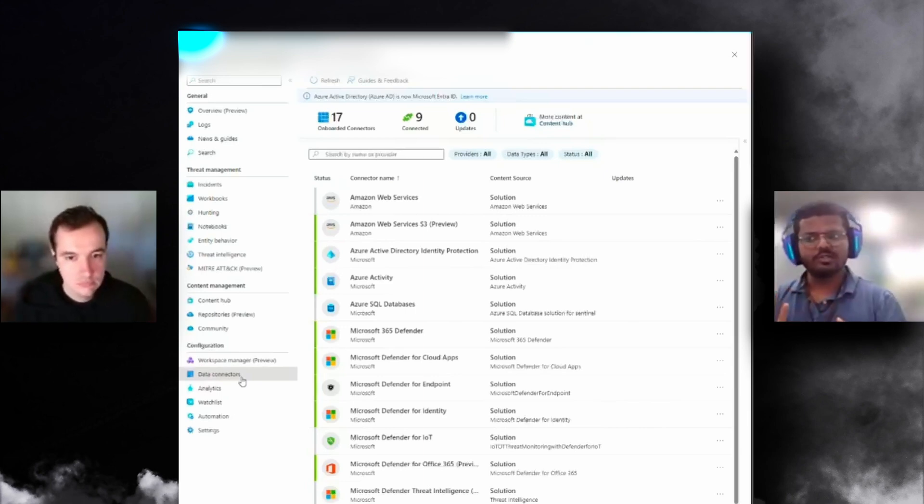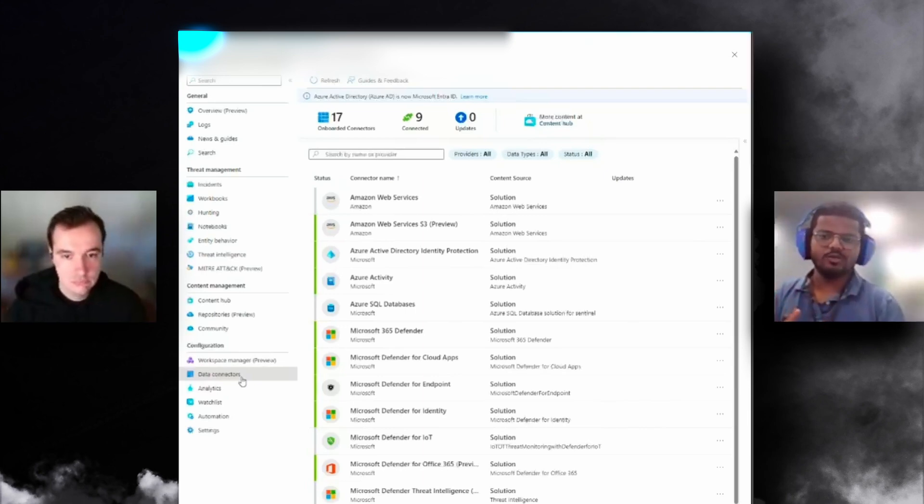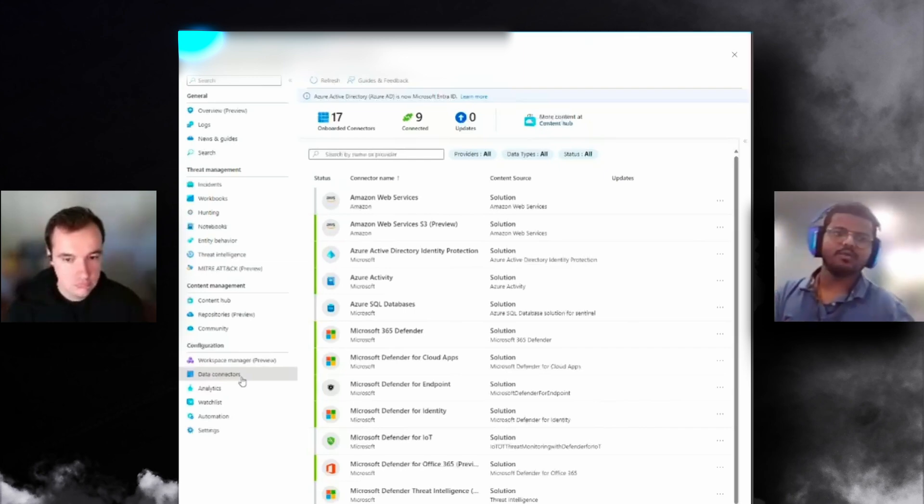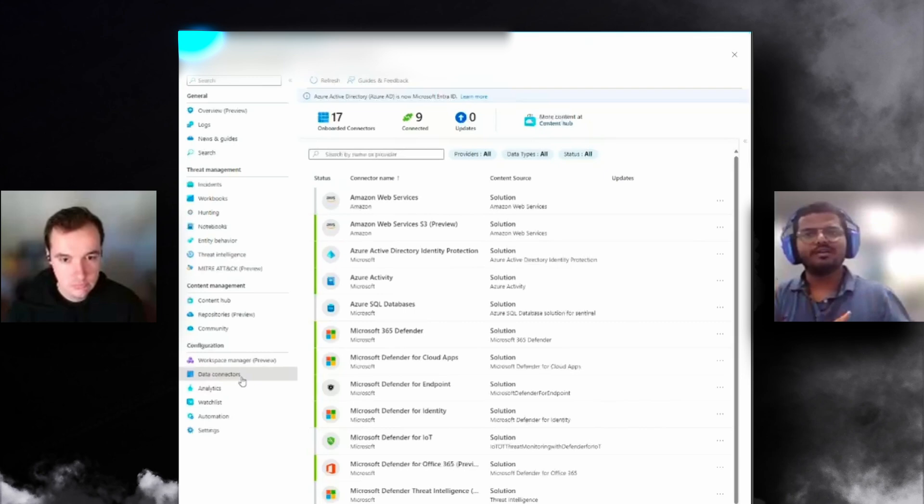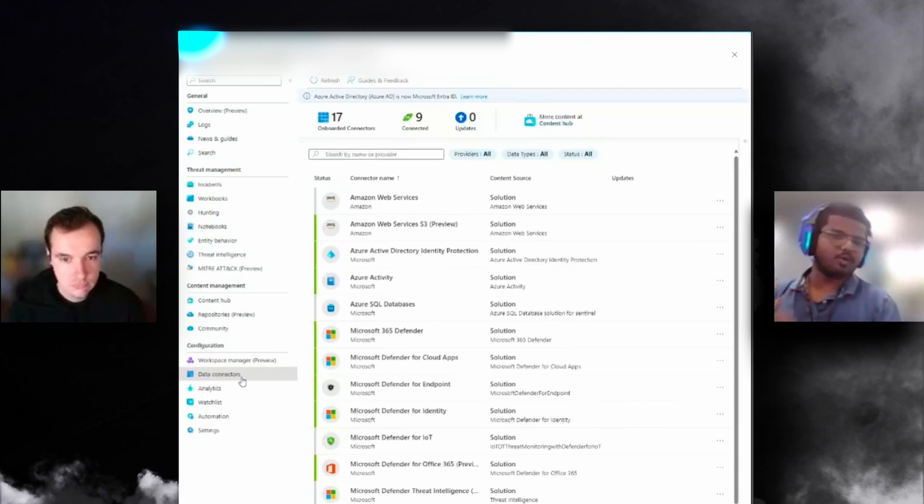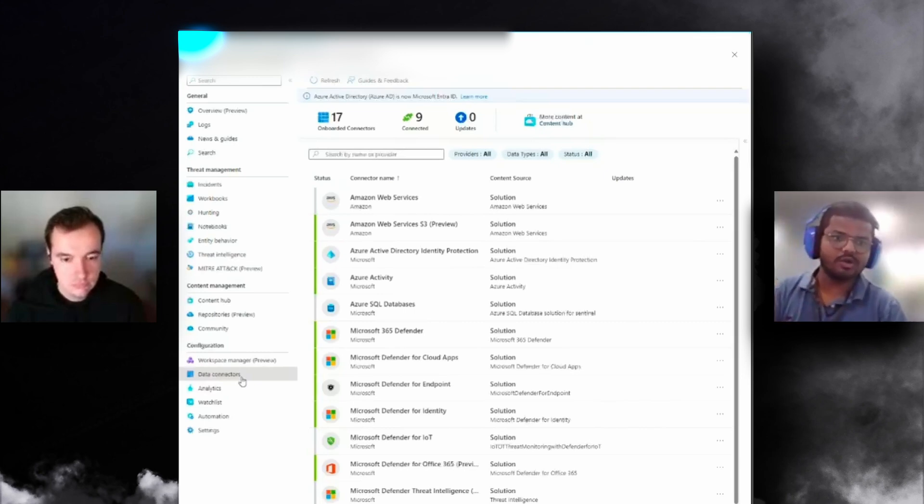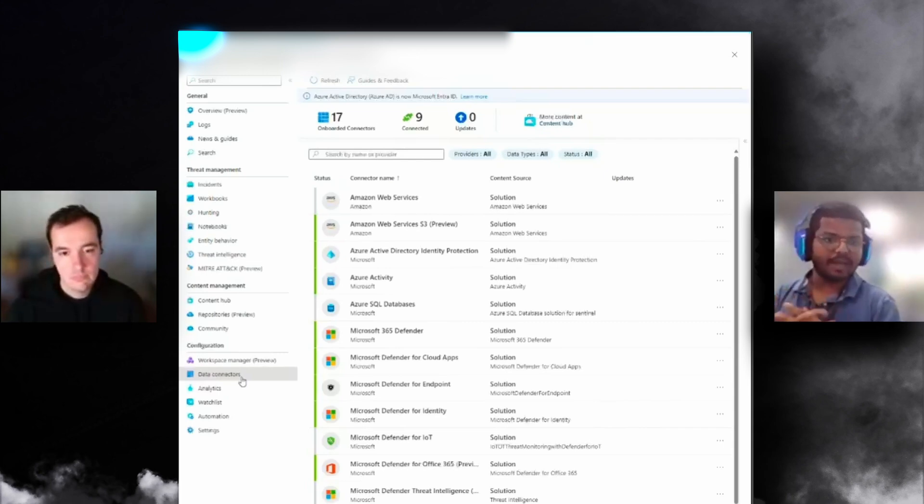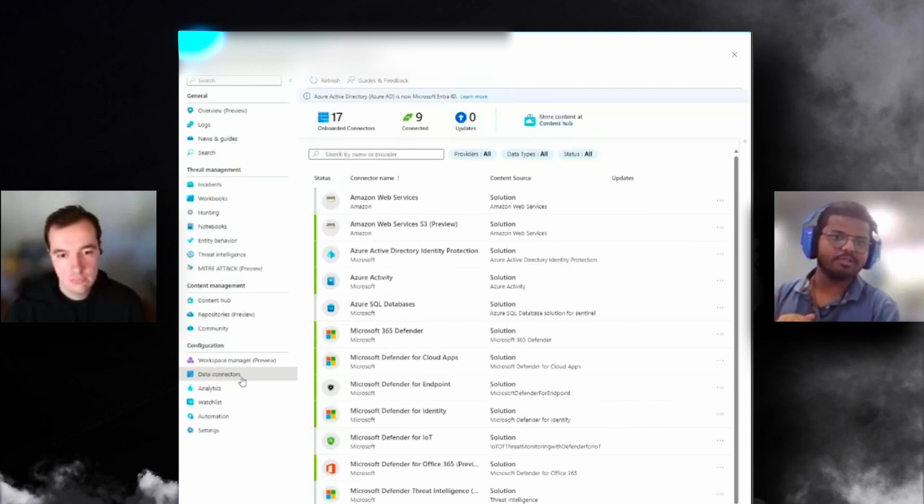You need to build a data connector to show the log visualization, and then you need analytic rules. So instead of three different resources that you manually build and configure based on best practice, we decided to build the whole thing, package it as a content hub solution, and publish it on Microsoft Sentinel.